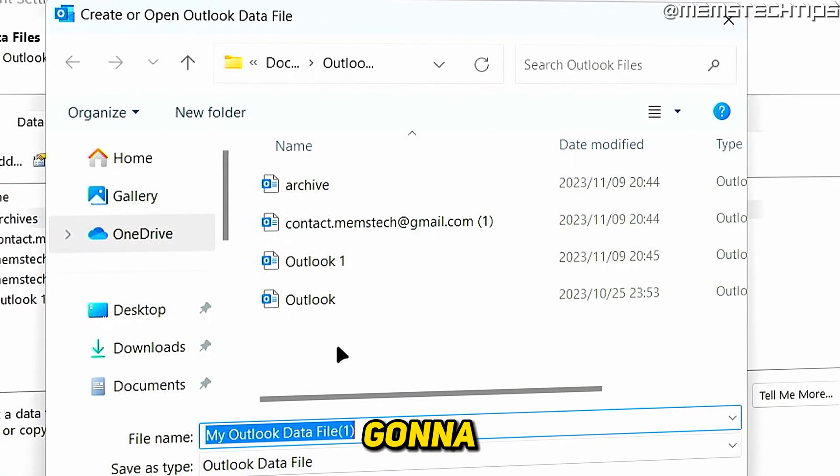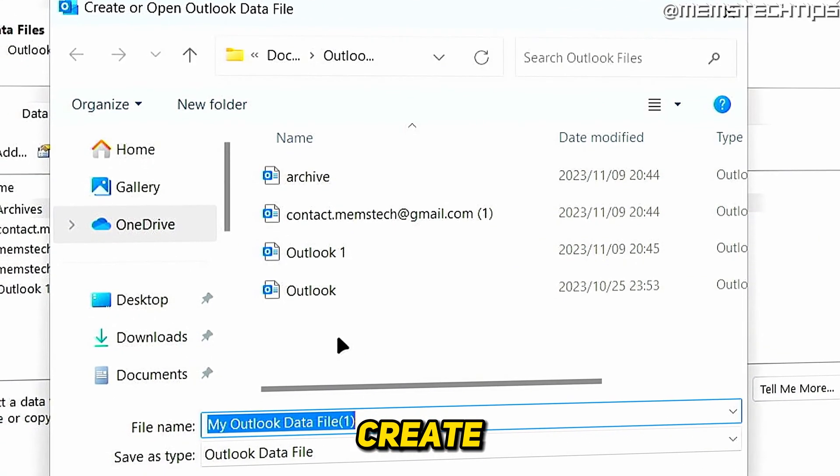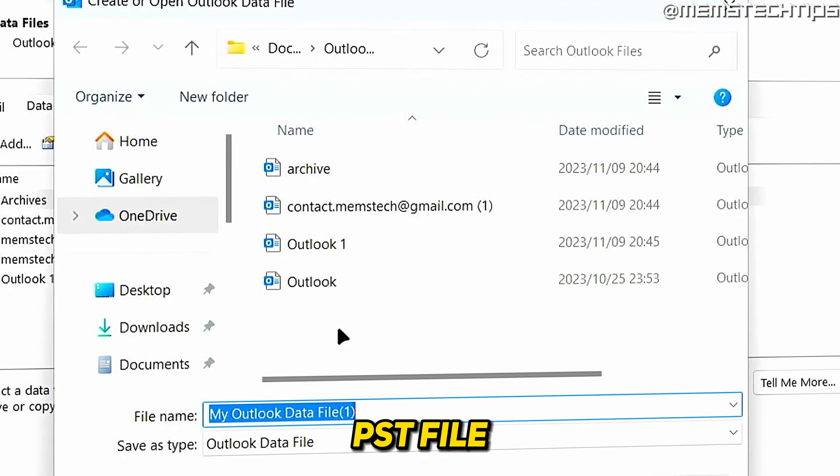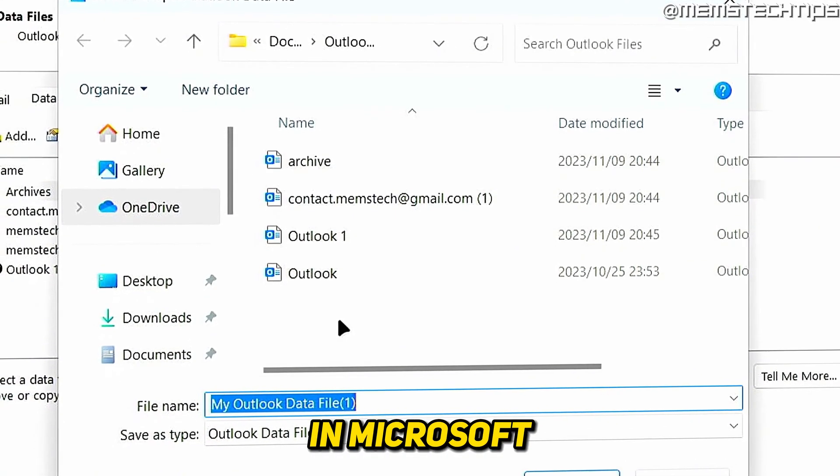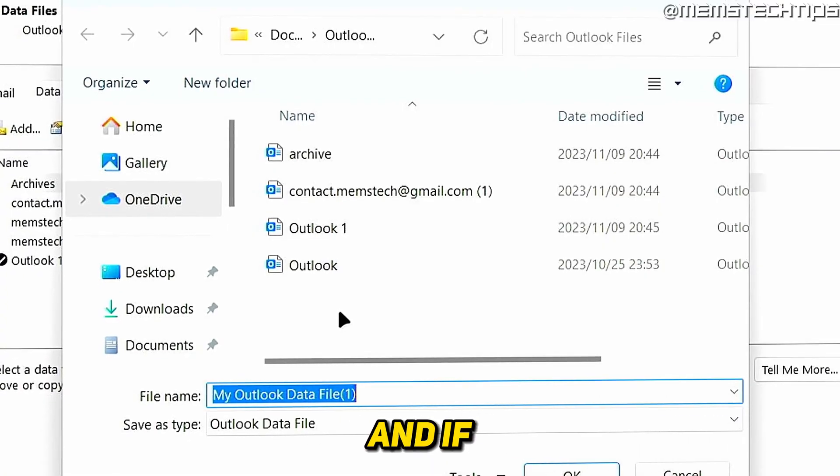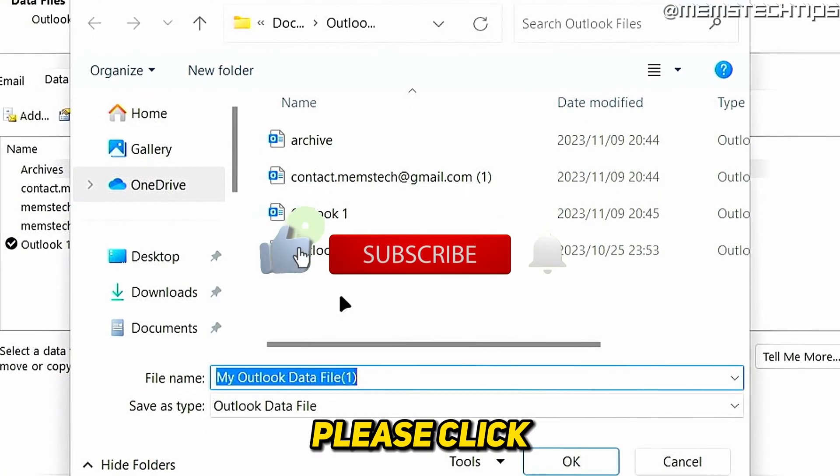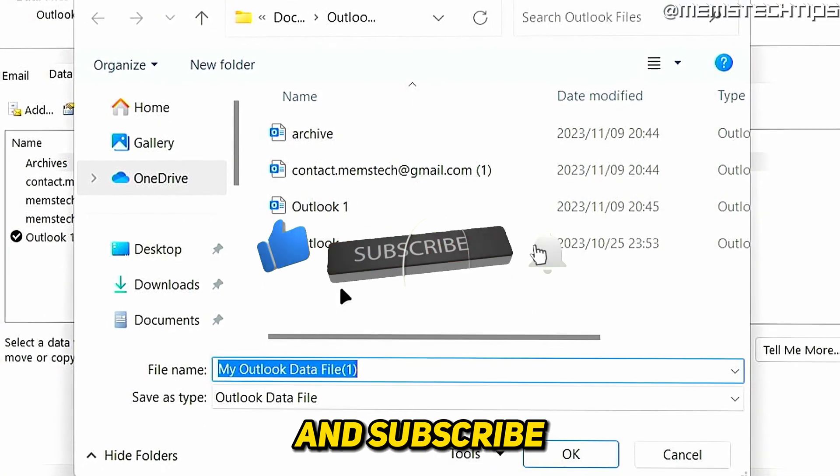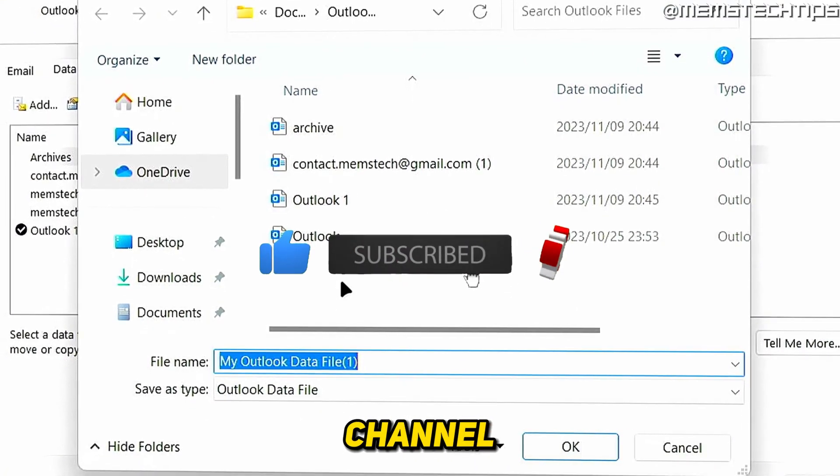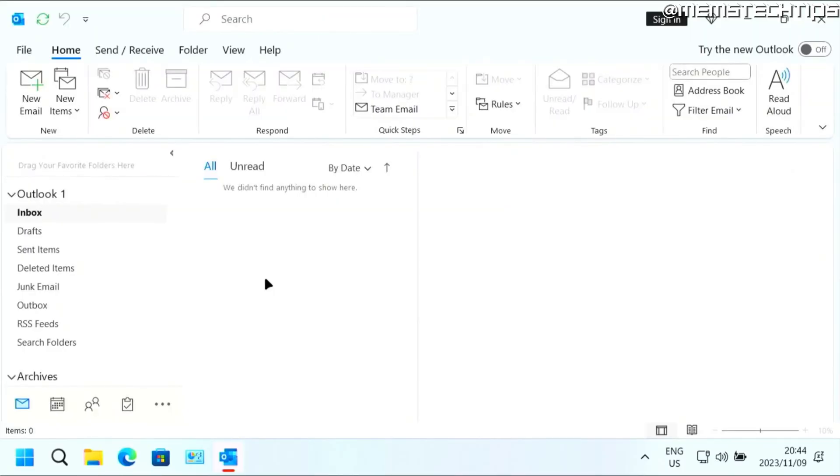Welcome to this quick guide where I'm going to show you how to create a new PST file in Microsoft Outlook. And if you get any value out of this video, please click the like button and subscribe to the channel. But to get started with the guide...